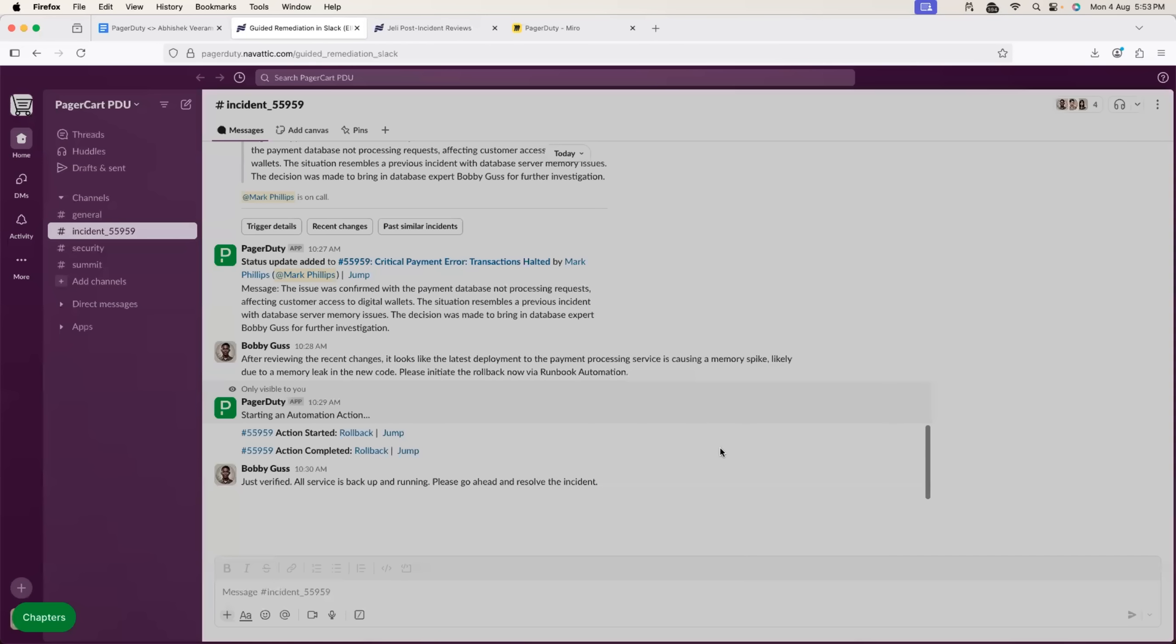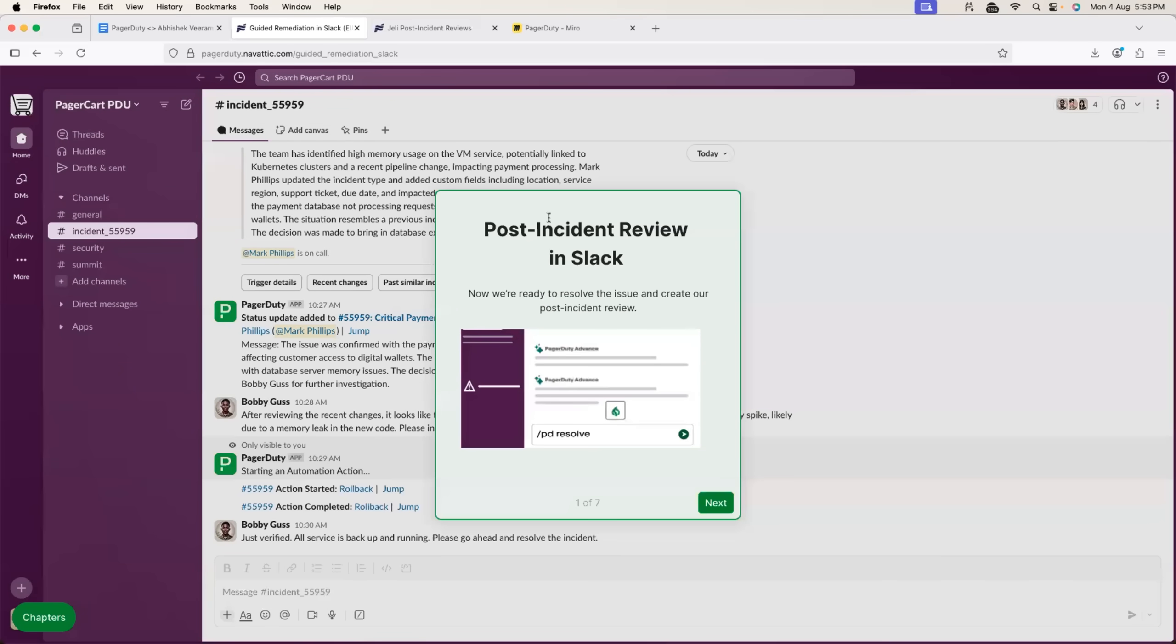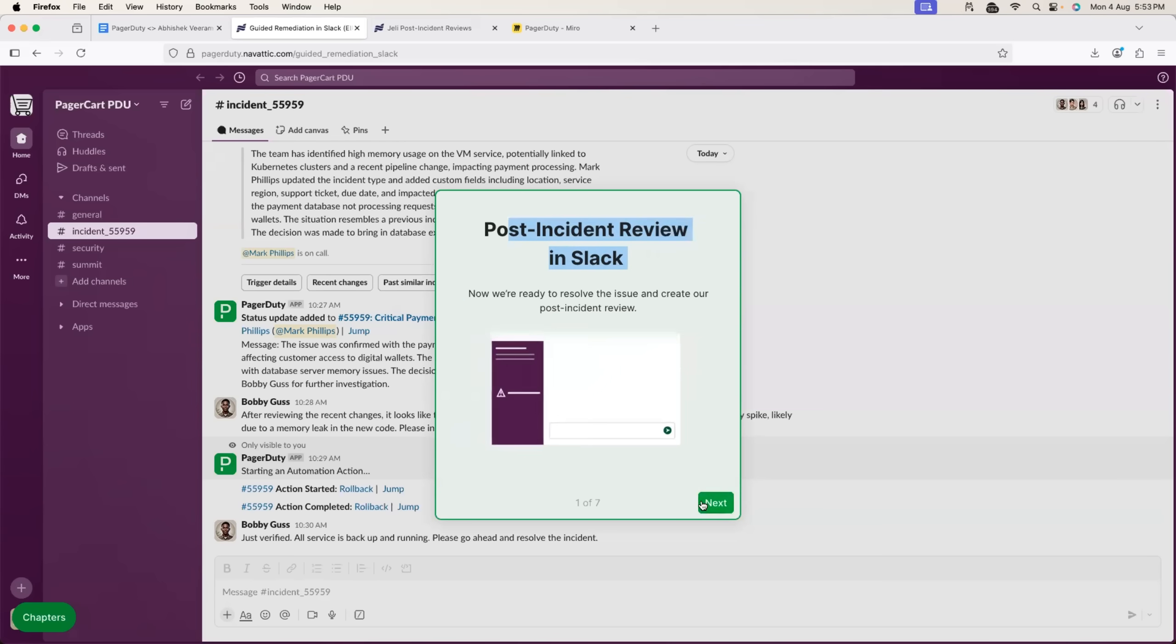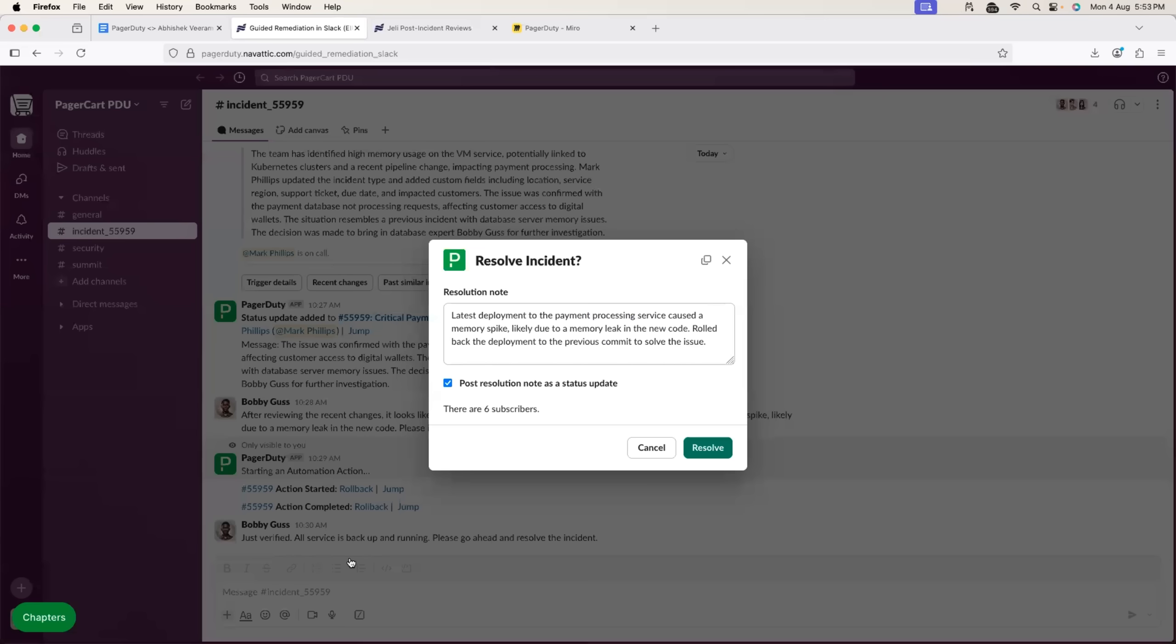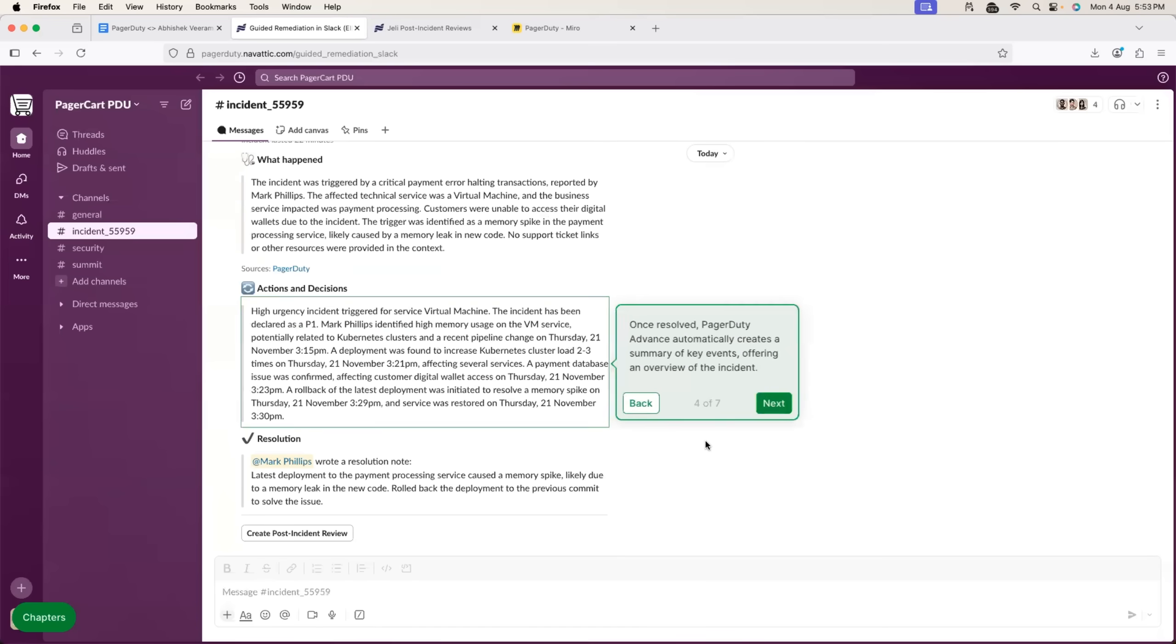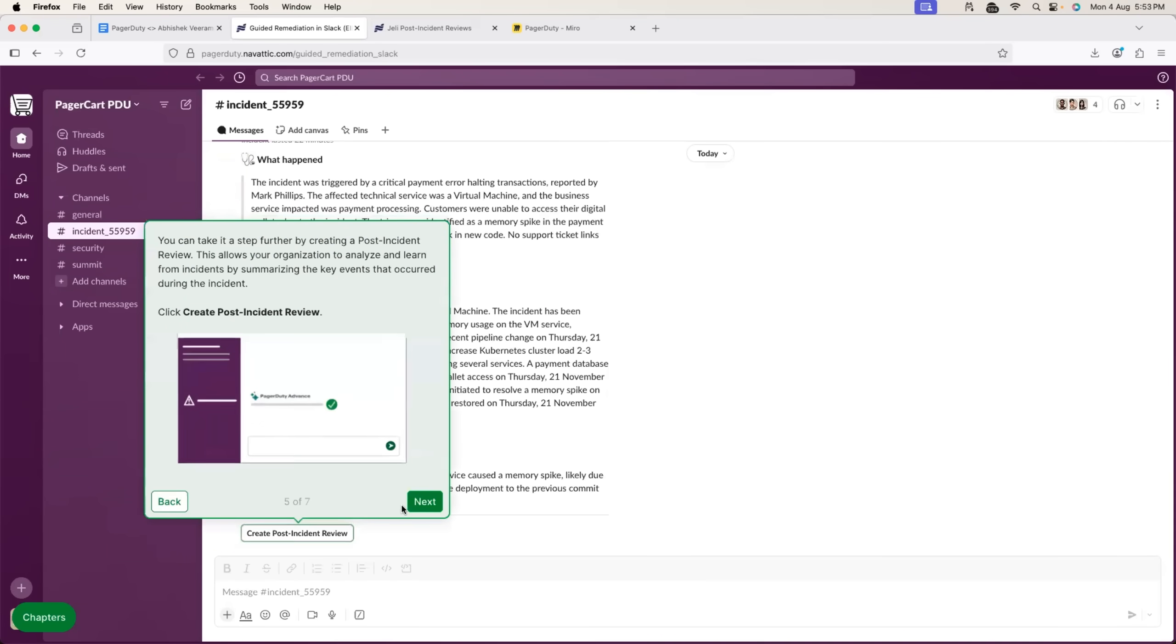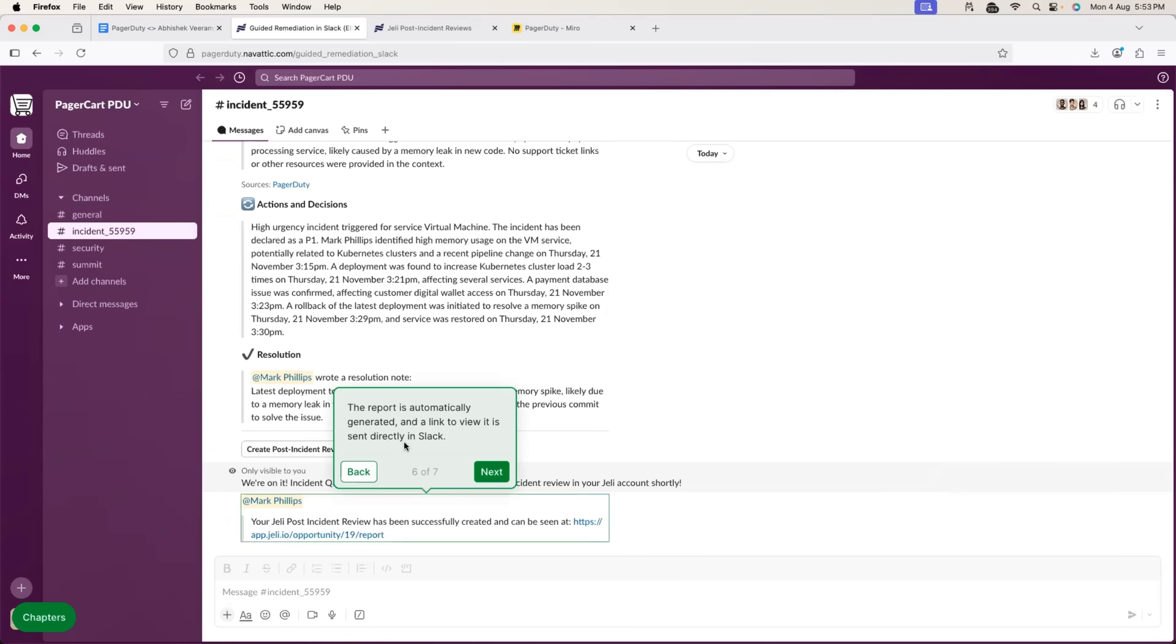Isn't it amazing? Once this is entirely done, you can also perform post incident review again within the Slack. So, in the post incident review, probably you can mark the issue as resolved, incident as resolved and the subject matter expertise or one of you can drop the resolution note and it will be sent to all the stakeholders and this will create a post incident review. And this report is automatically generated and a link to view entire details in the Slack.